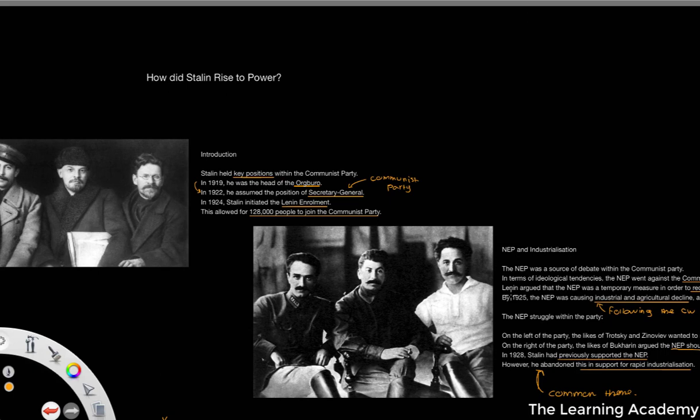So in the next lesson, we're going to talk about these individual people within the Communist Party and talk about why they failed to gain power where Stalin managed to succeed.